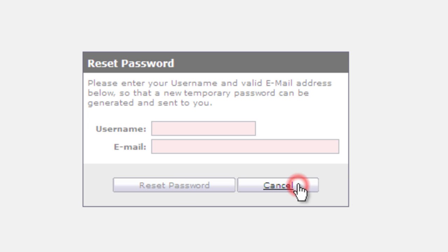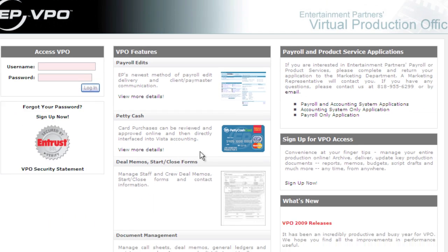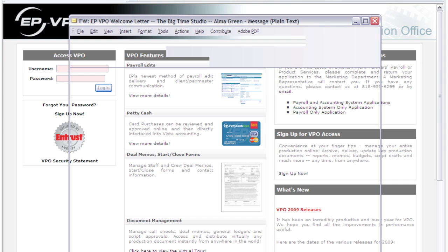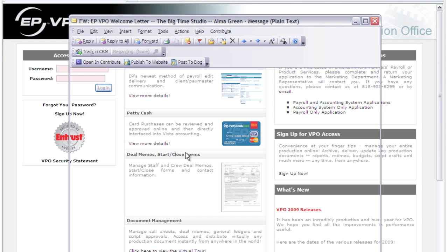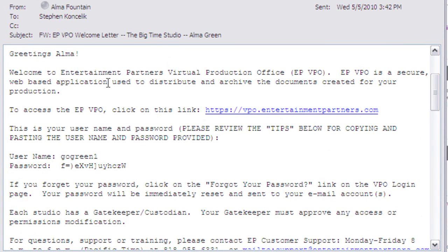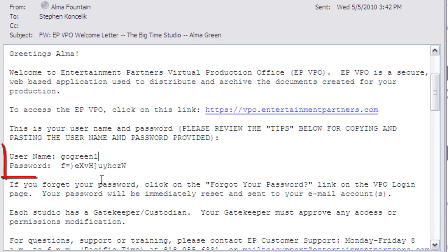That will basically be the workflow that we're just about to go through, which is similar to a new user. When you're a new user, you'll get sent an email which will look similar to this. In this email it has a link to VPO, but it also has your username and a temporary password.